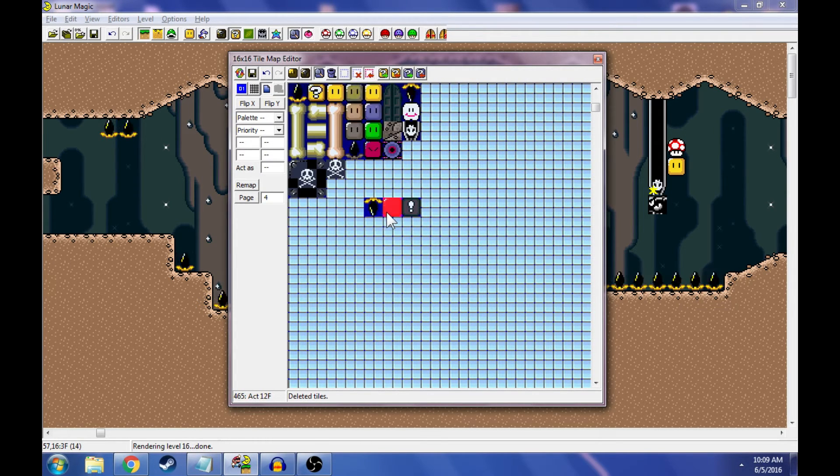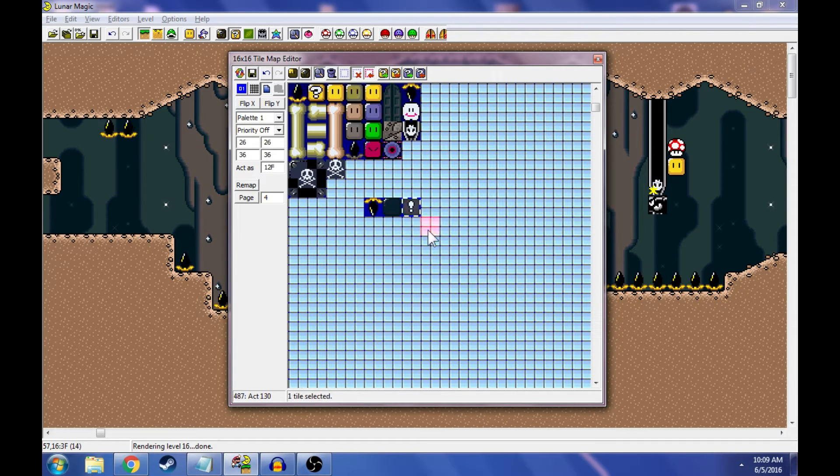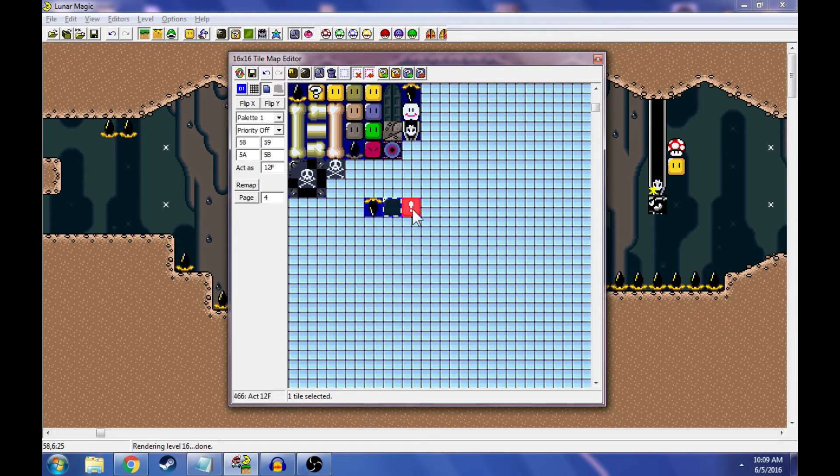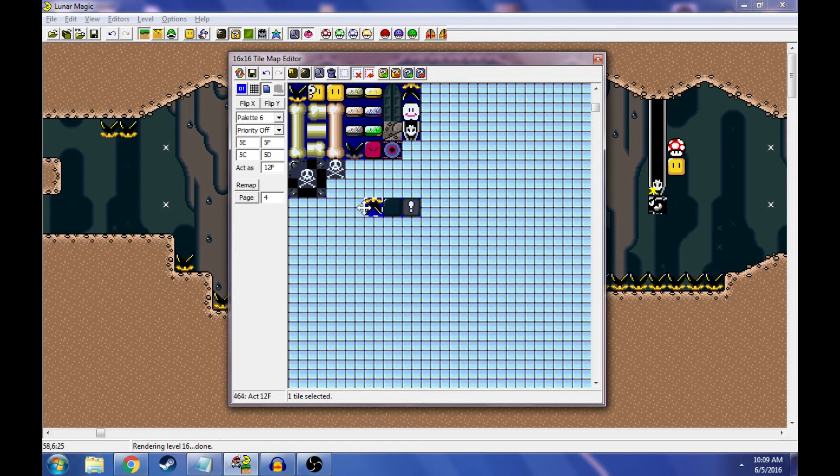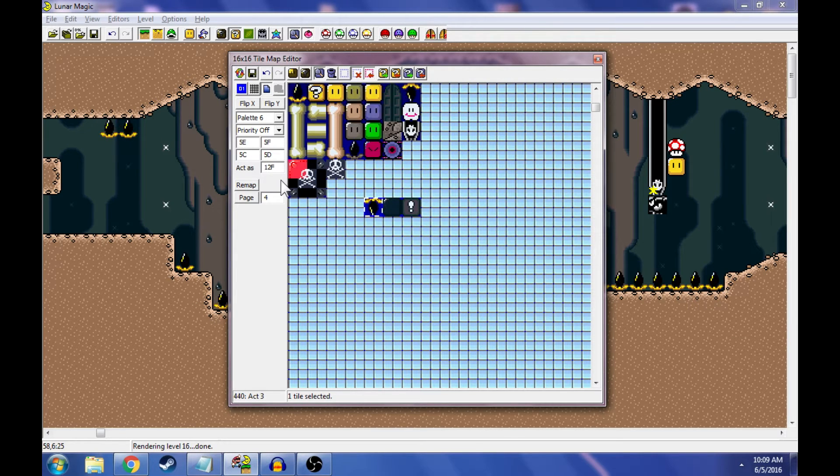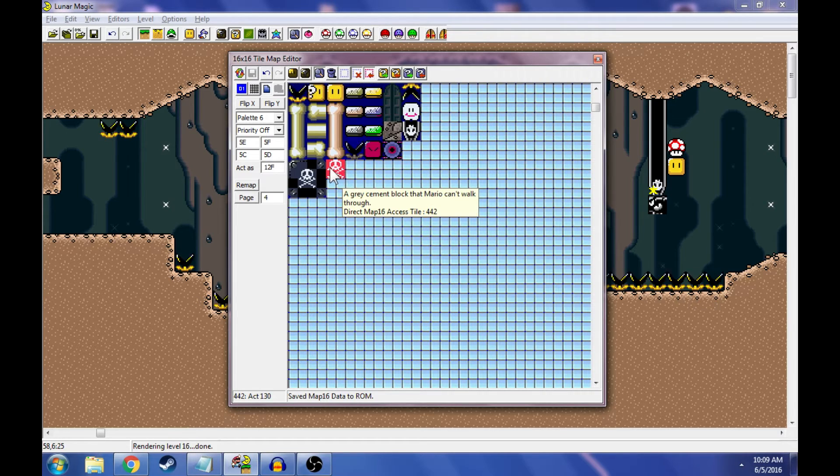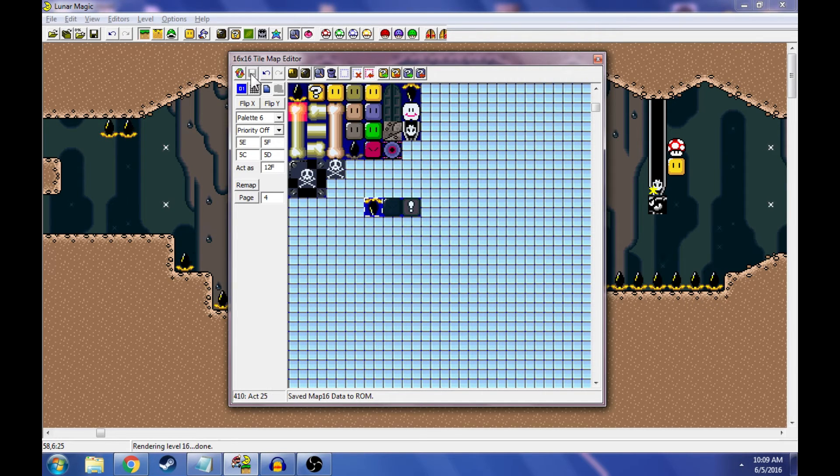So basically, we'll have these two as death blocks. I actually like this one better, a little better. But I really don't like that shading in the corner. Anyways, we've done all this. These both act as 12F. This acts as 12F as well because that's what it was originally. We just click save. Don't forget to hit save up here.